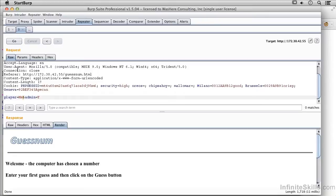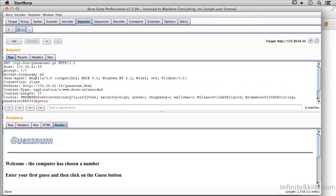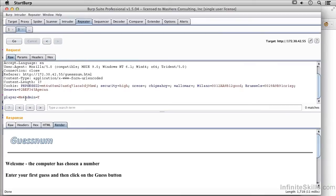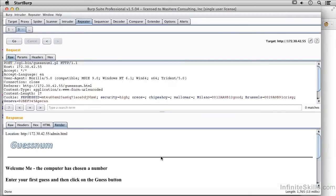Let's go back up here and change this to POST. Now I've changed my player to me and admin to yes. Let's send the POST in, and it says 'Welcome me, the computer has chosen a number.'